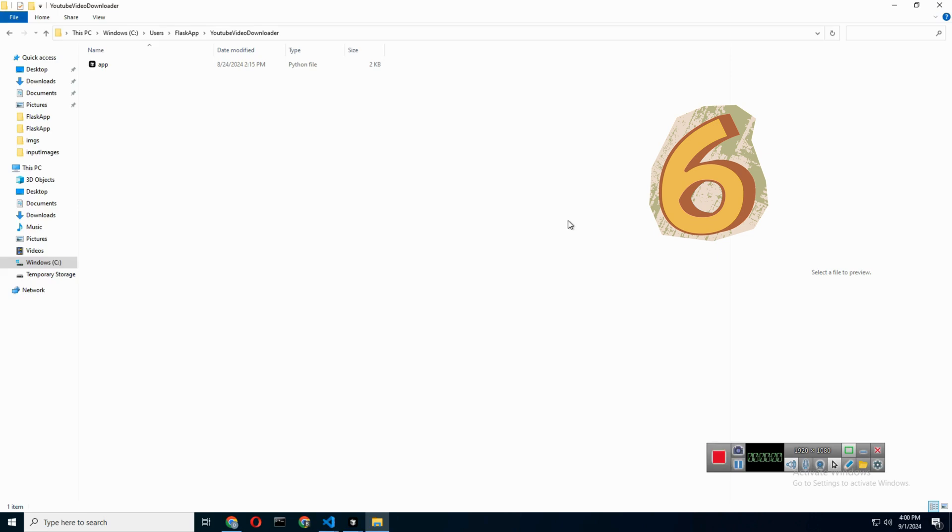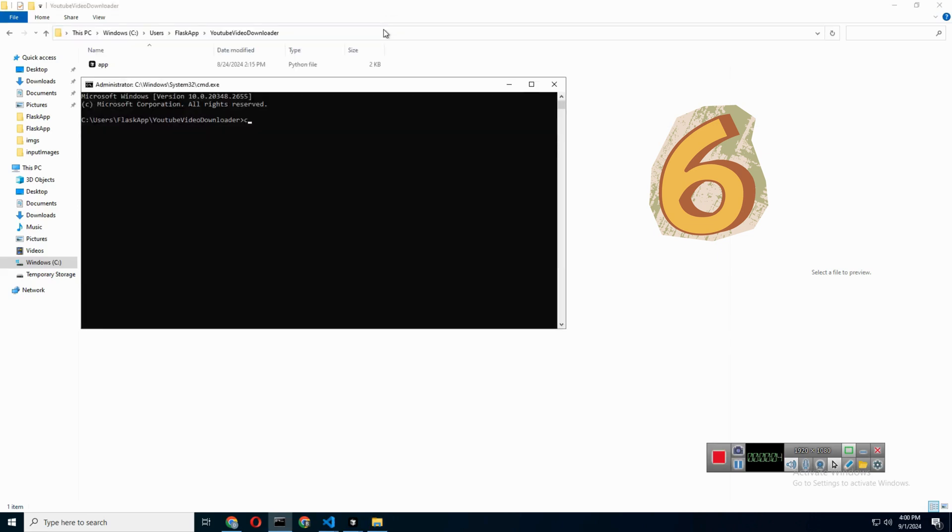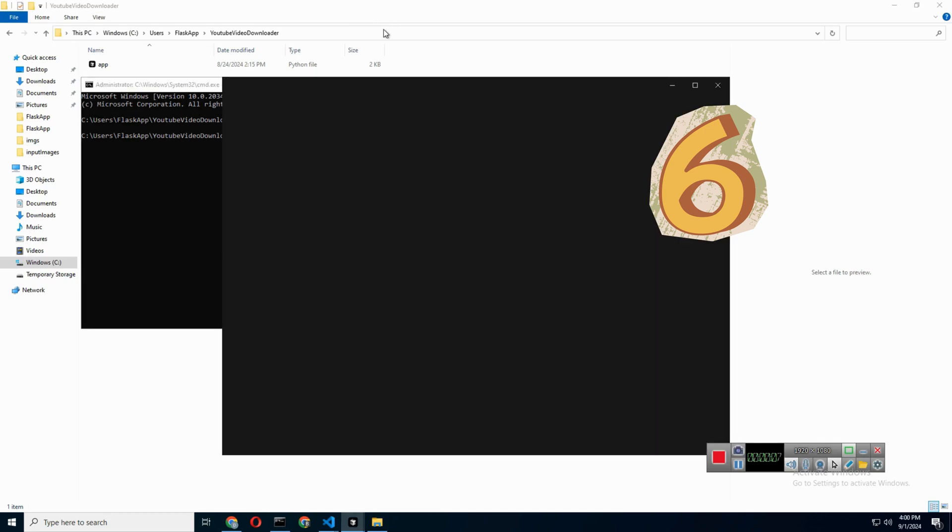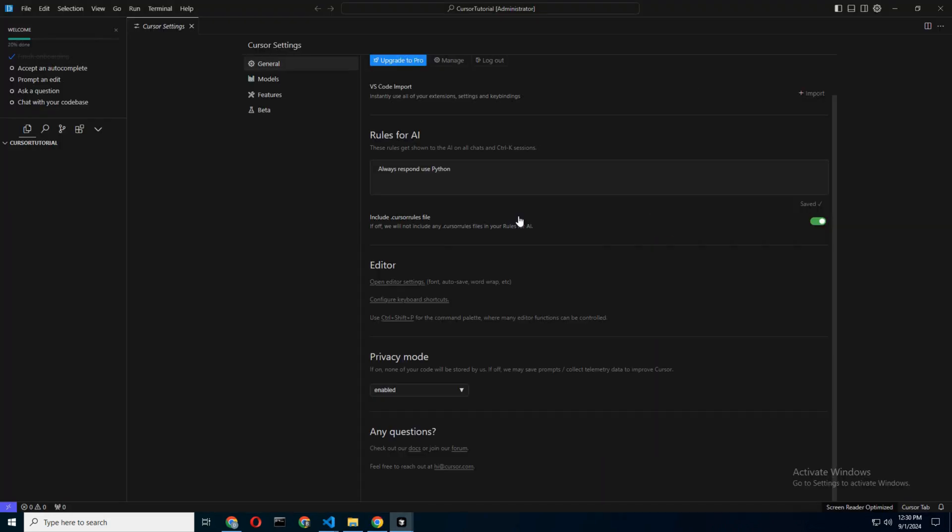Step 6: Making Cursor Available from Terminal. One of the coolest things about VS Code is the ability to open it directly from the terminal using 'code'. Cursor AI has a similar feature, but you'll need to enable it. Here's how.